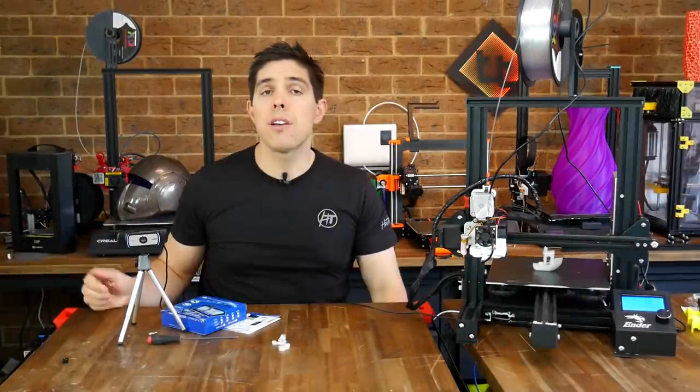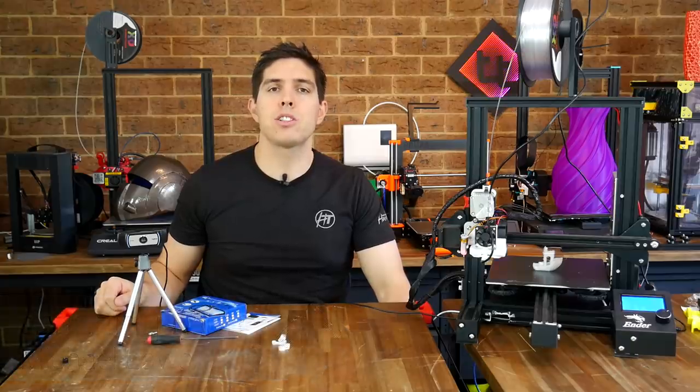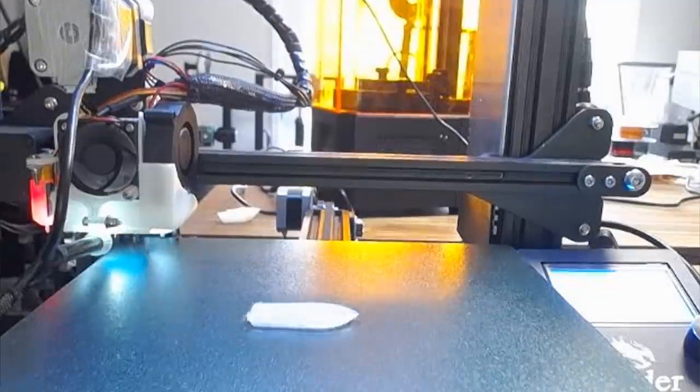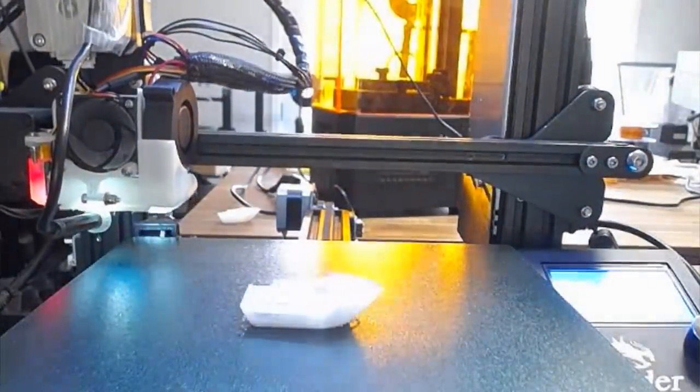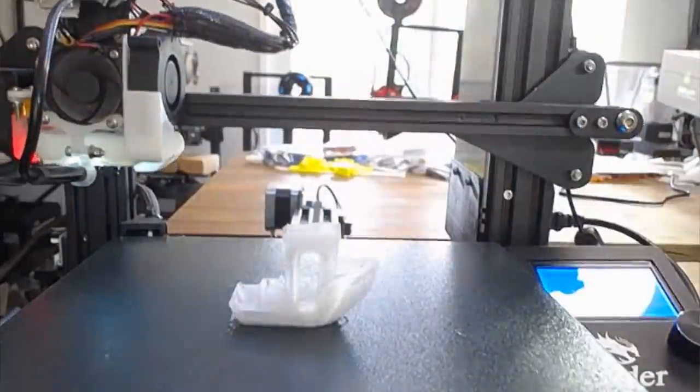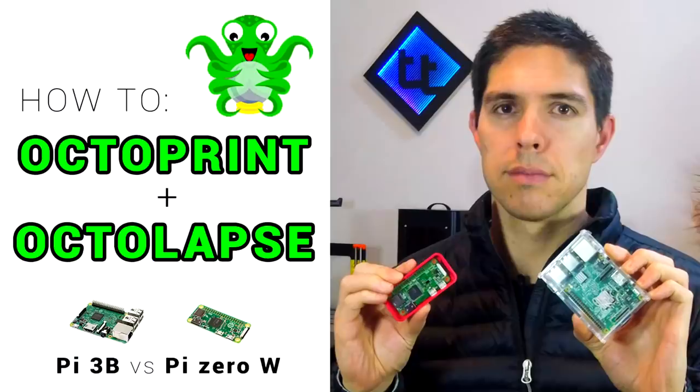If you've never heard of OctoPrint, you should definitely check it out. It's where you connect a Raspberry Pi to your 3D printer, which lets you access it wirelessly over your local network to start prints and even make really cool time lapses. If you want to know how to set it up, I have a video on that.